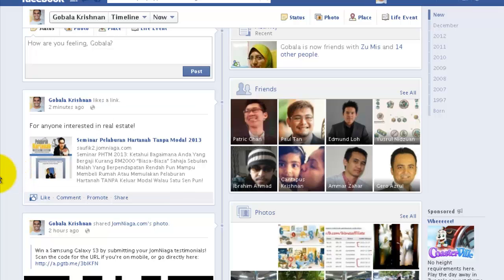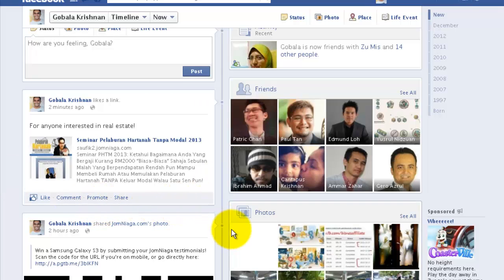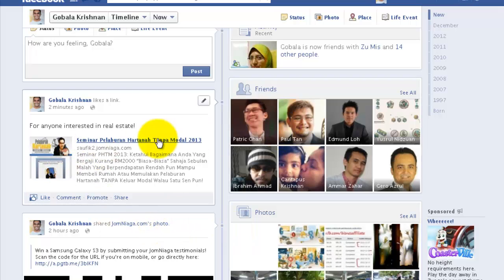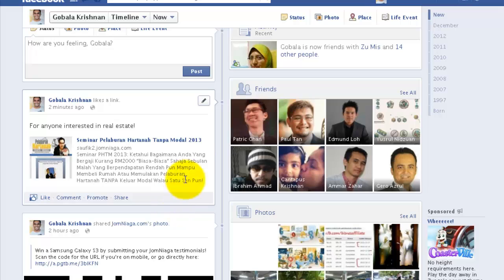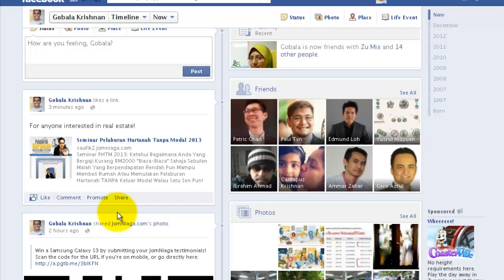Now, another thing you can do recently added by Facebook is that you can promote this post. In your newsfeed there will be tons of items appearing one after another, and in just a few minutes this post can get pushed down and completely missed by everyone. So Facebook has come out with a way to make sure your post is seen by more people, which is to click on promote.